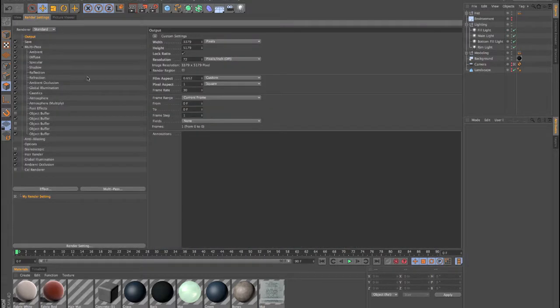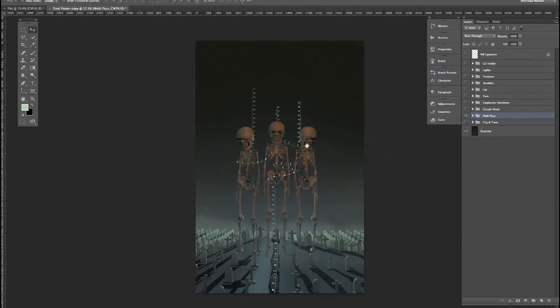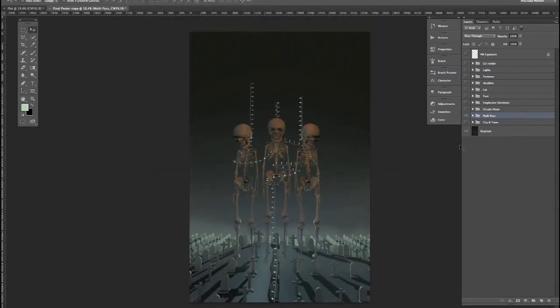At that point, we'll set up our render settings and export our final render. From there, we'll jump into Photoshop, and I'll show you the process that I used to create the final design.